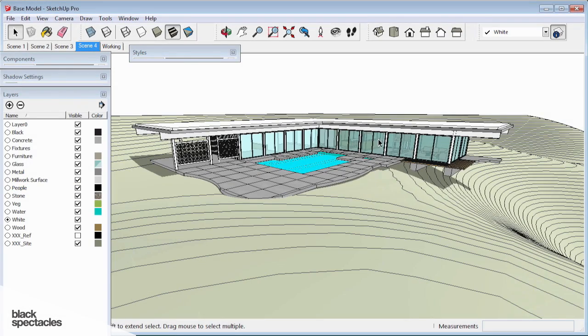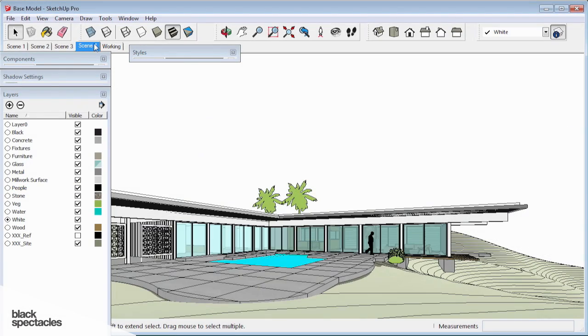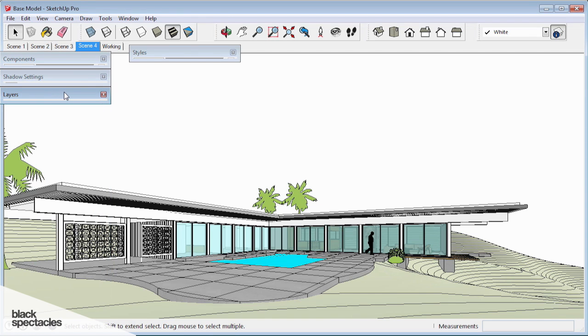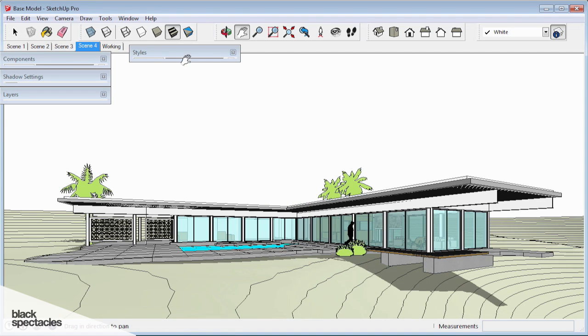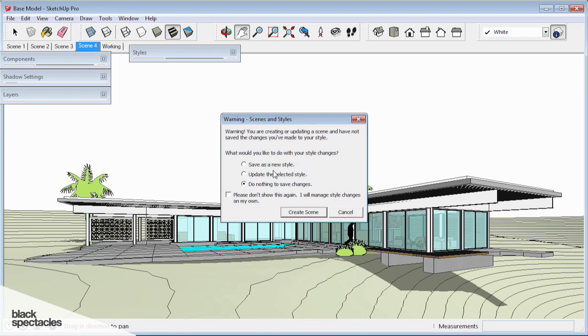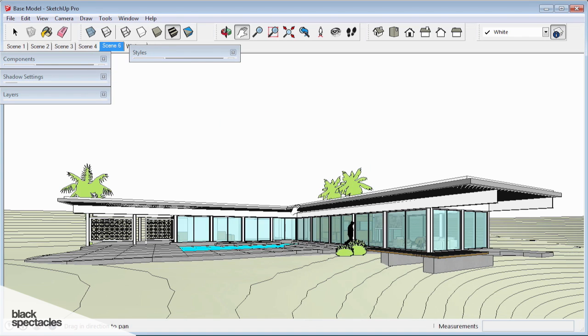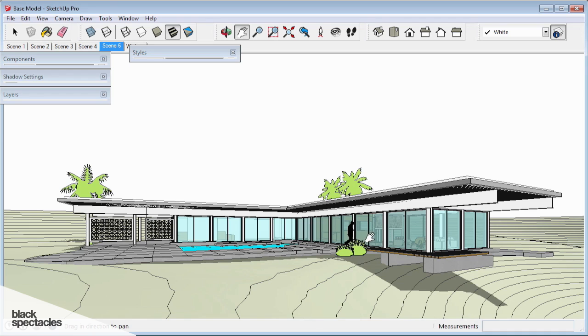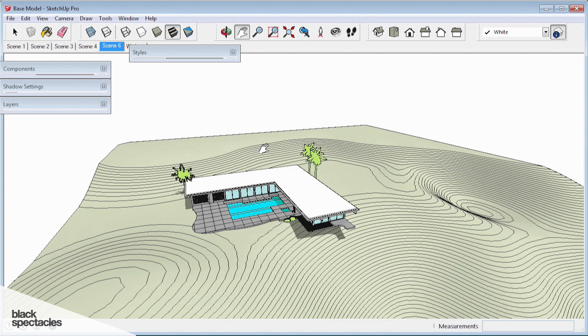Now is also the time where I go around and set up some of what I would call those final views. We've already set up a few, including our working view, which comes in handy a lot. Adding one or two people to the scene usually helps with scale. I just like these little black silhouette people. They pop and add a little bit to the scene.